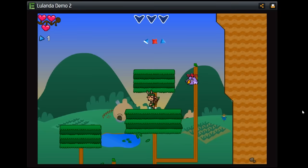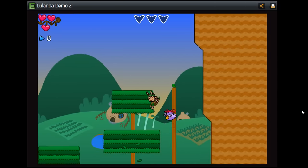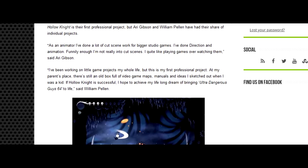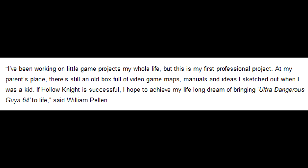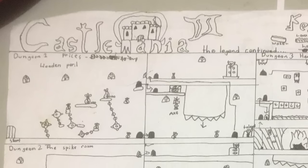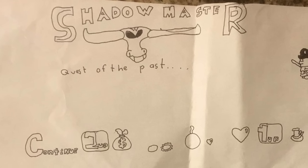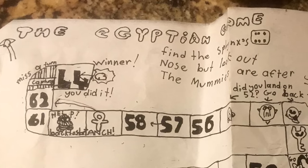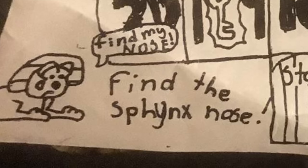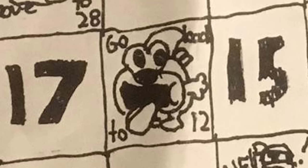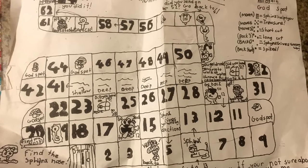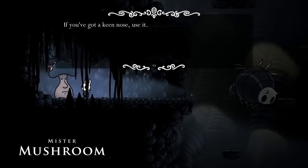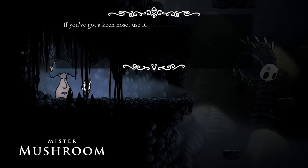William has come up with several games that we only know a little bit about. When he was a kid, William would make game manuals for his own game ideas. What if Mr. Mushroom is actually talking to characters from these games William designed back in the 90s, like Castle Mania 3, or Shadow Master, Quest of the Past? In fact, William actually designed a board game called The Egyptian Game, where you had to find a Sphinx's nose while avoiding evil mummies and Sonic. This game is all about finding a nose, and in Conversation 2, Mr. Mushroom mentions "if you have a keen nose, use it."